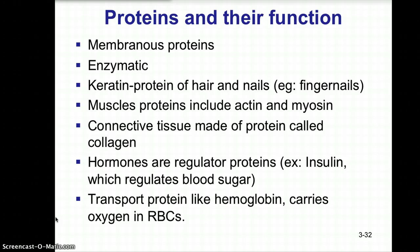Enzymatic proteins function as catalysts — anything used to speed up a chemical reaction. Keratin is the protein of our hair and nails, such as fingernails and toenails. Muscle proteins are actinomyosin, the protein filaments that slide over one another during muscle contraction. Collagen is used in making connective tissue and plays a role in movement, connecting bone tissue to muscle tissue.